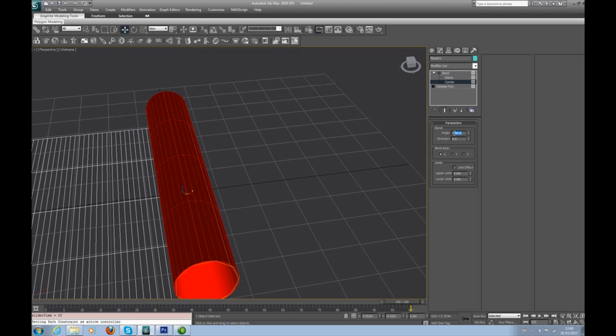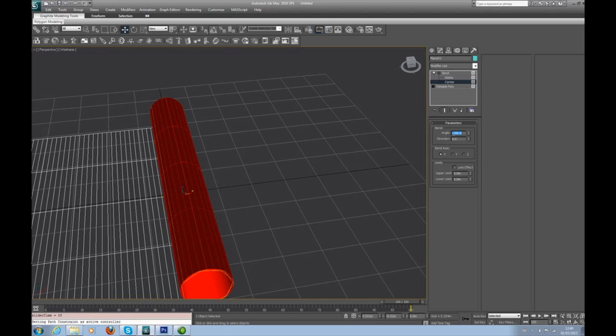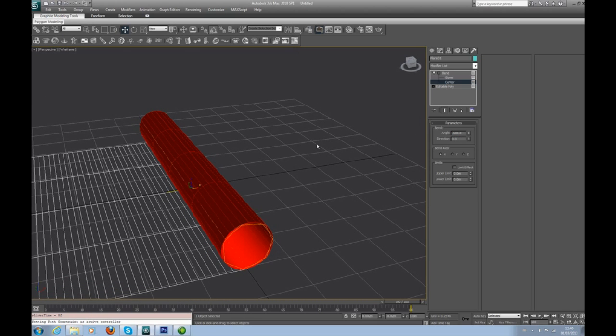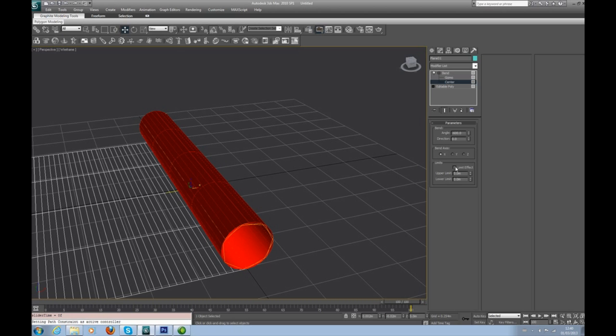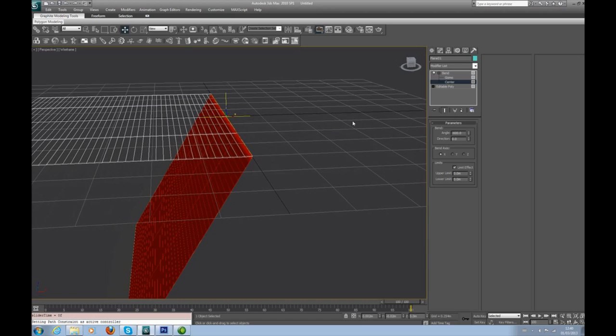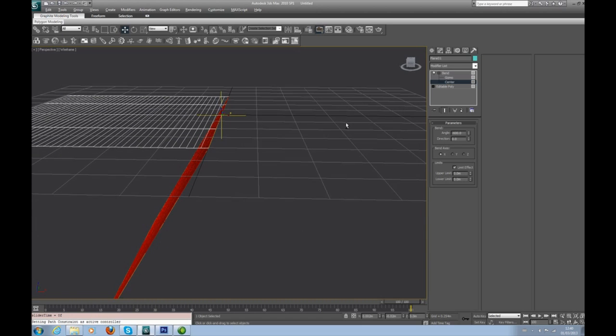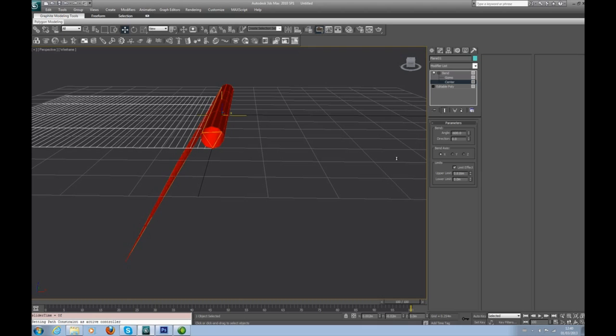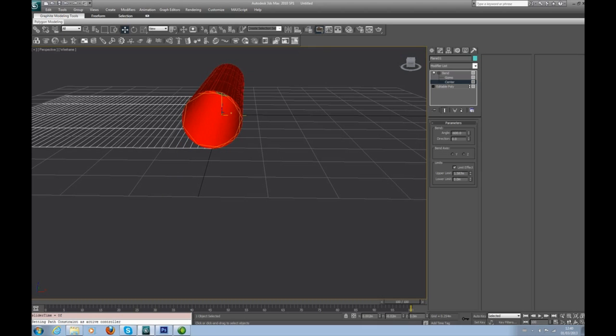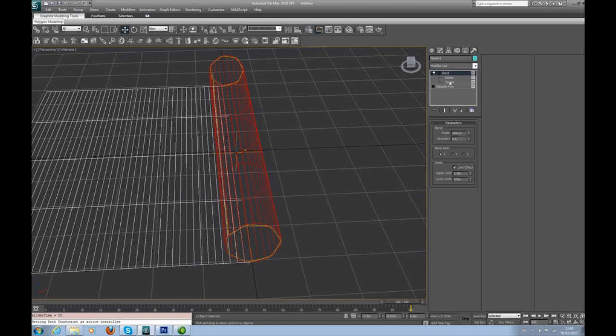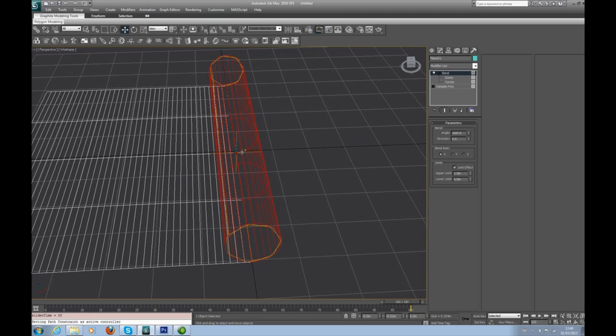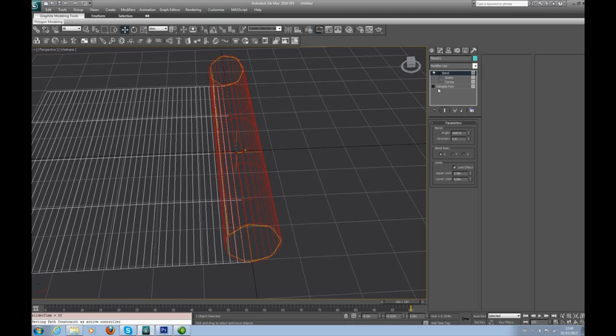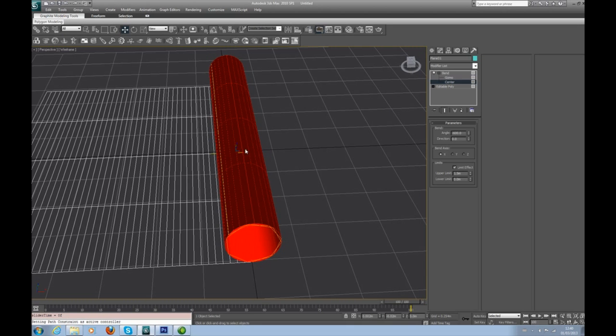Next, we need it to bend on the X-axis and we need it to bend at negative 600. Now when I did this in a live project, I struggled until I found the Limit Effect. You need the limit effect on, and then dial the upper limit up until you get your scrolly shape. I'm going to go for 1.5 because I want the other end to match.